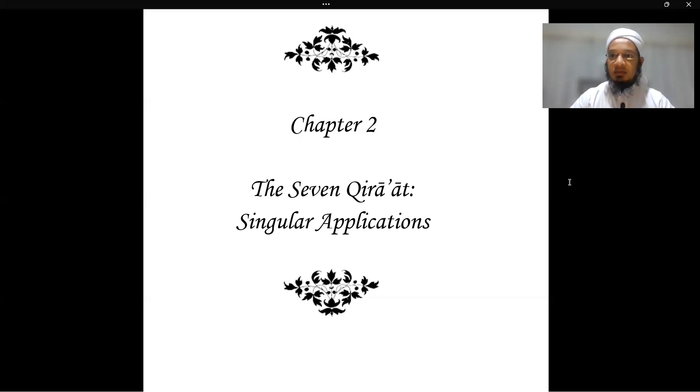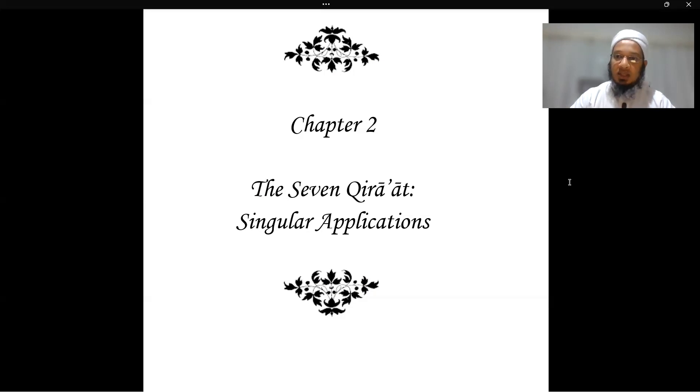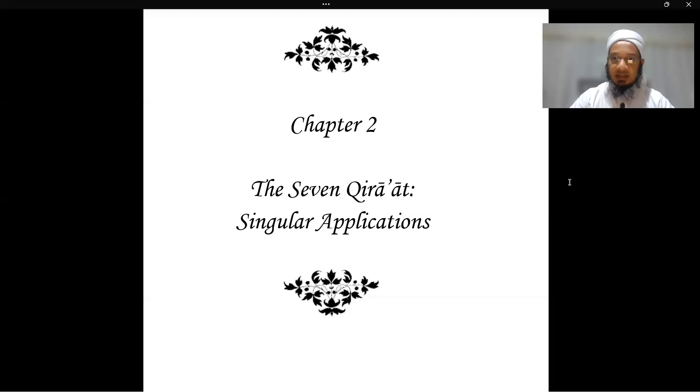We're starting with the easier rules that you are already familiar with from your study of tajweed, and then moving into the more advanced ones that come only in qira'at.